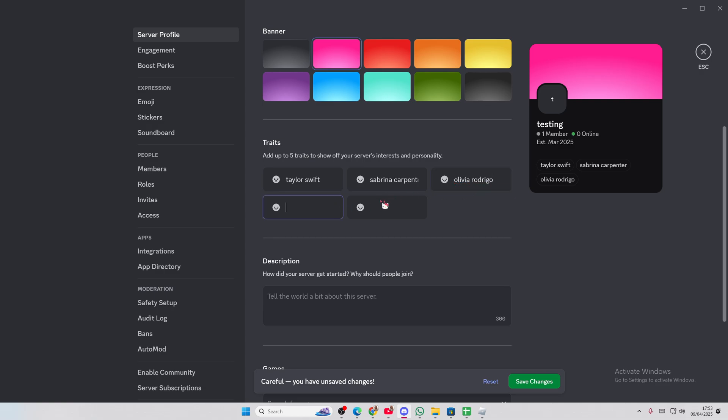Okay, let's just do Selena Gomez. And who else should I type? Ariana? I don't know.